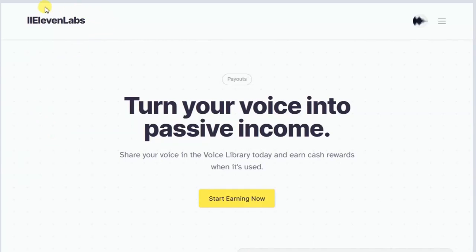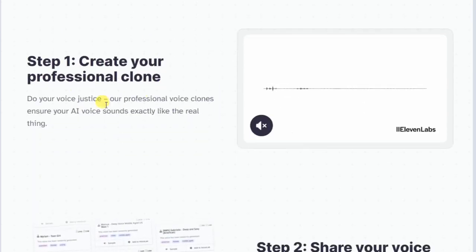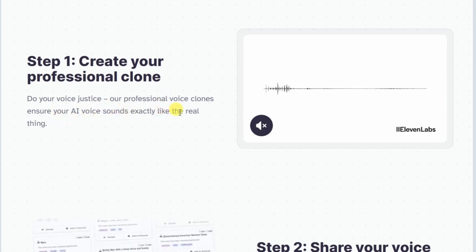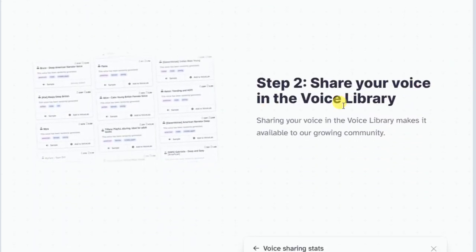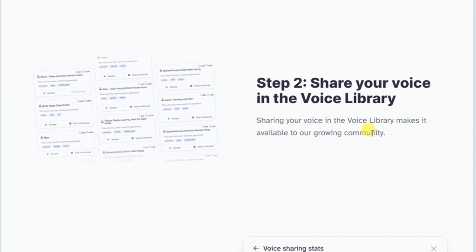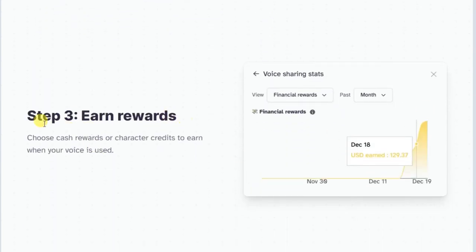Here is what you need to know about ElevenLabs. There is a lot of hype about making money off of ElevenLabs. Take a look at this: 'Turn your voice into passive income. Share your voice in the voice library today and earn cash rewards when it's used.' Create your professional clone — our professional voice clones ensure your AI voice sounds exactly like the real thing. Sharing your voice in the voice library makes it available to our growing community.